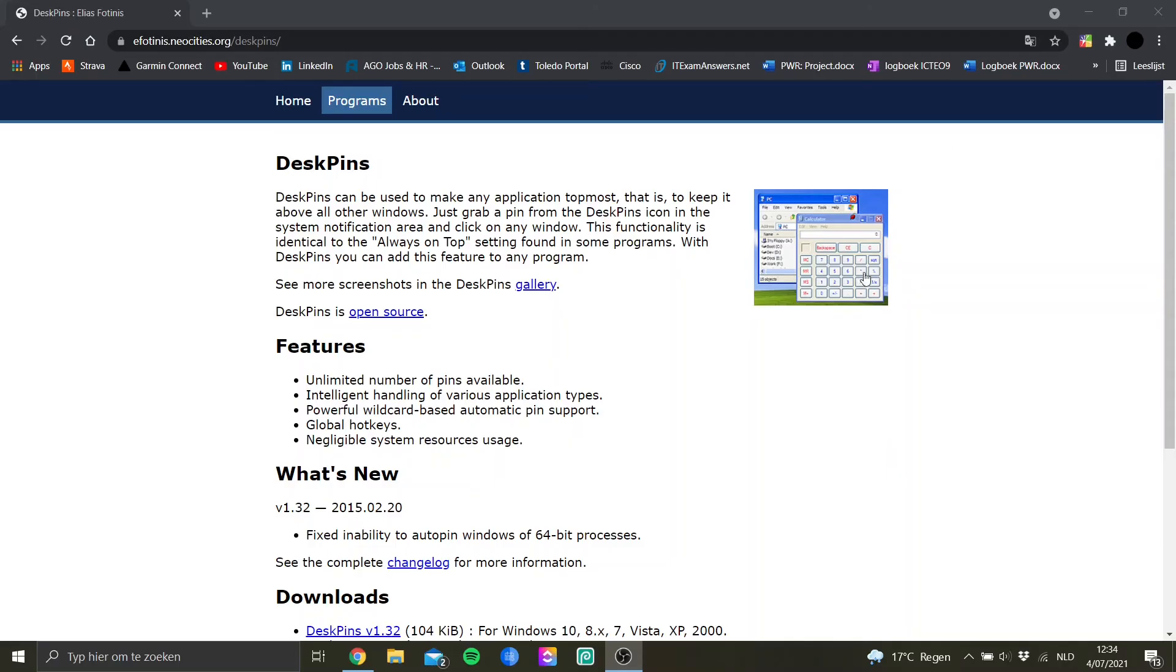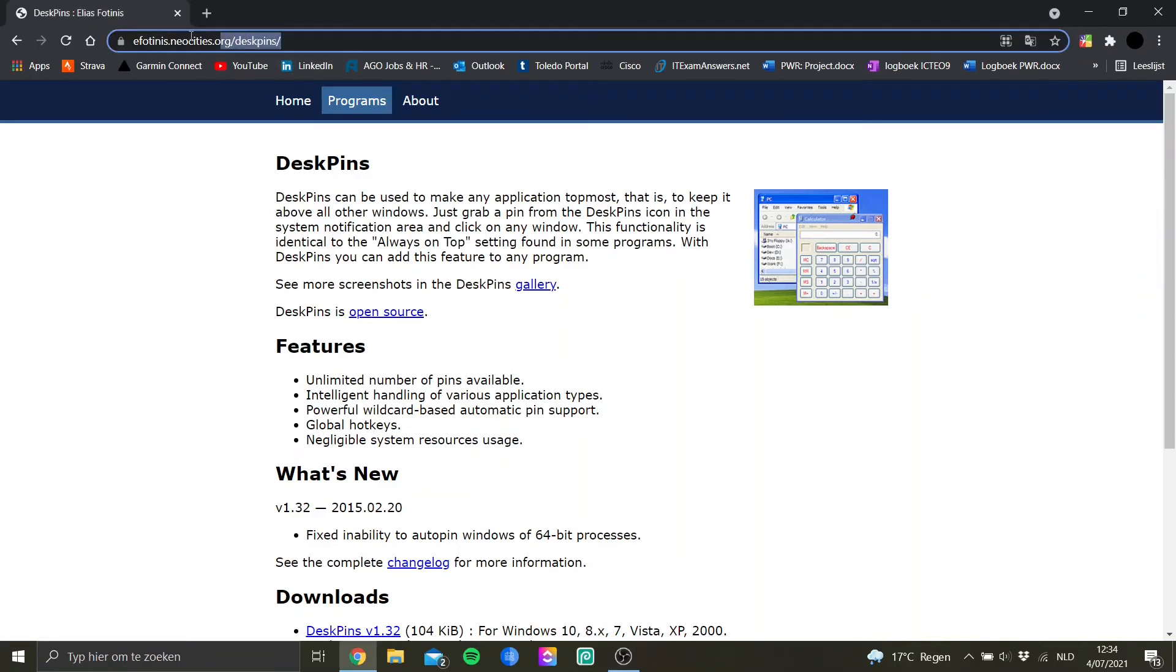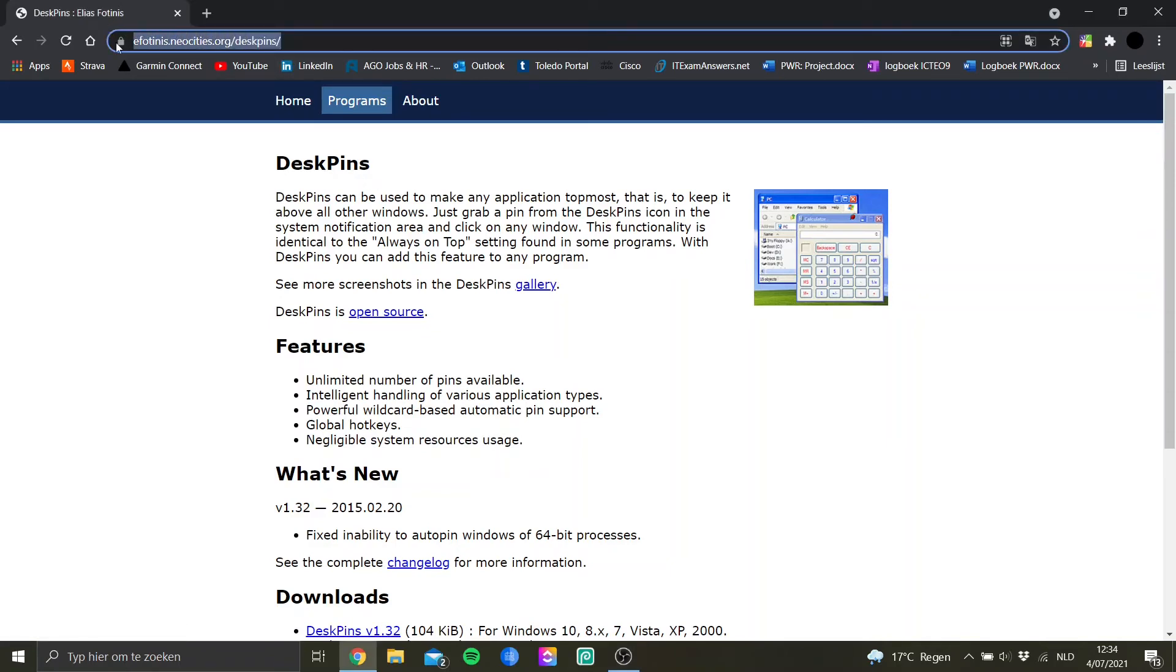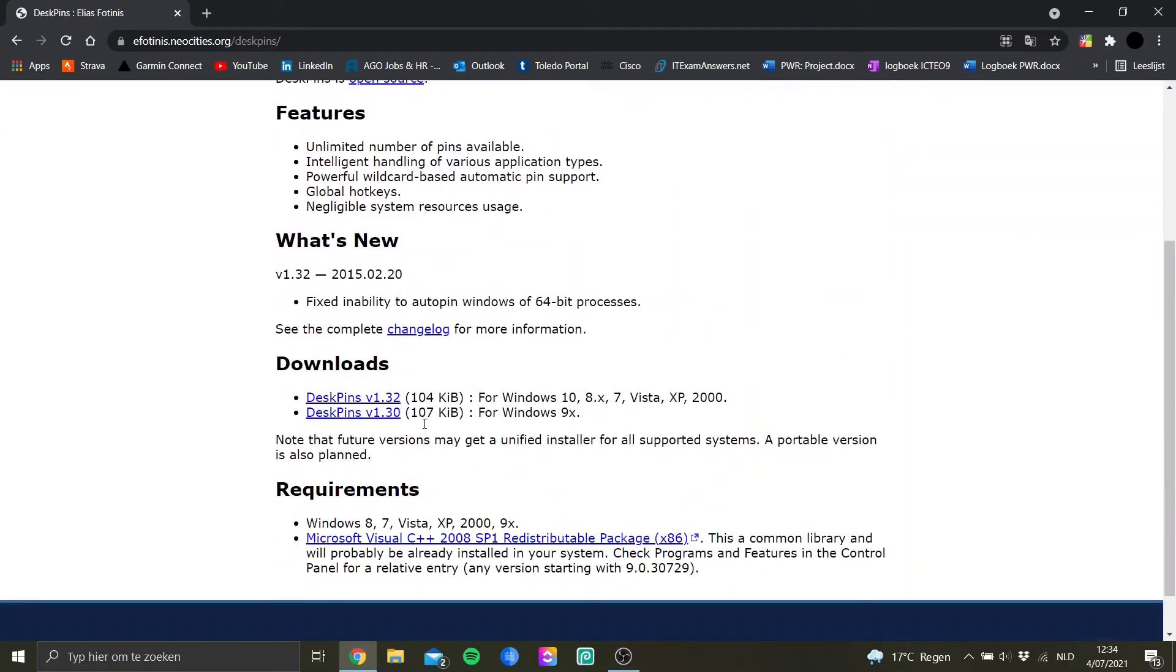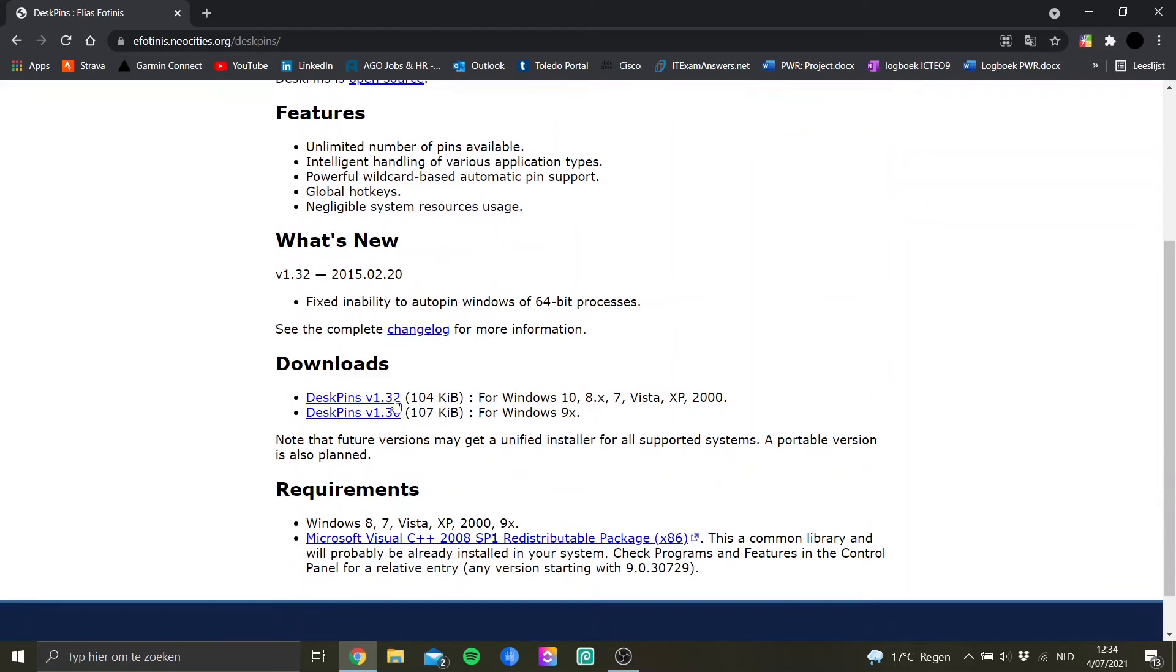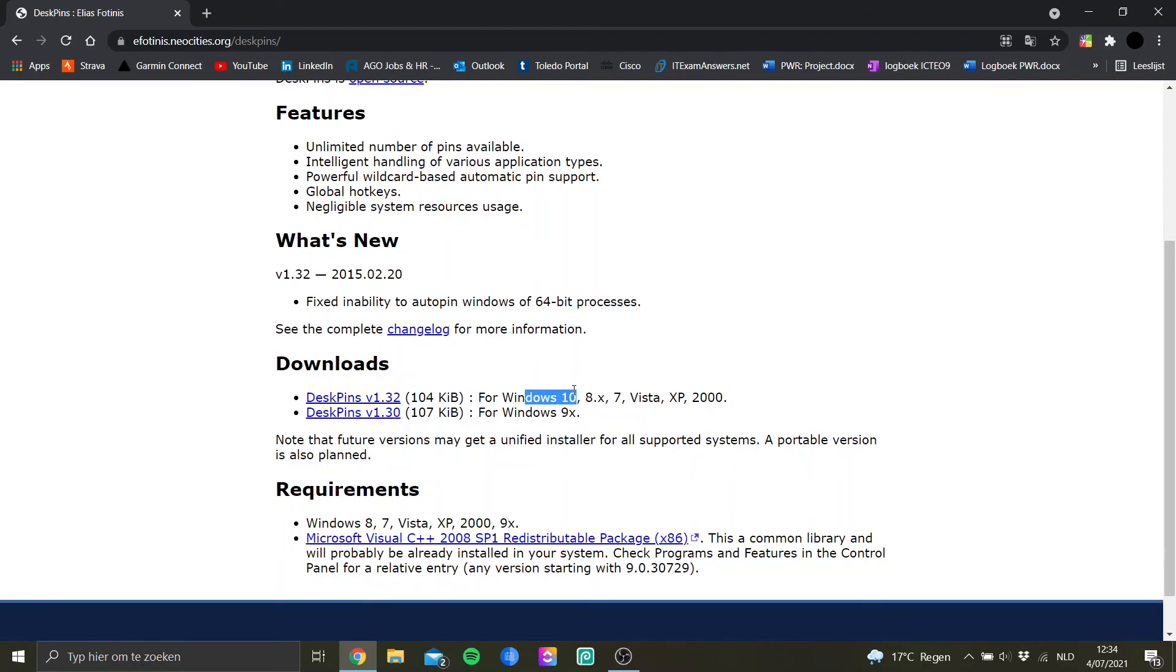Before you can use this tool, you will need to download and install DeskPins. You can go to this website, and the link will be in the description as well. Once you go to downloads, you can download the version that is needed for you. For me, it's Windows 10, and I will download this.